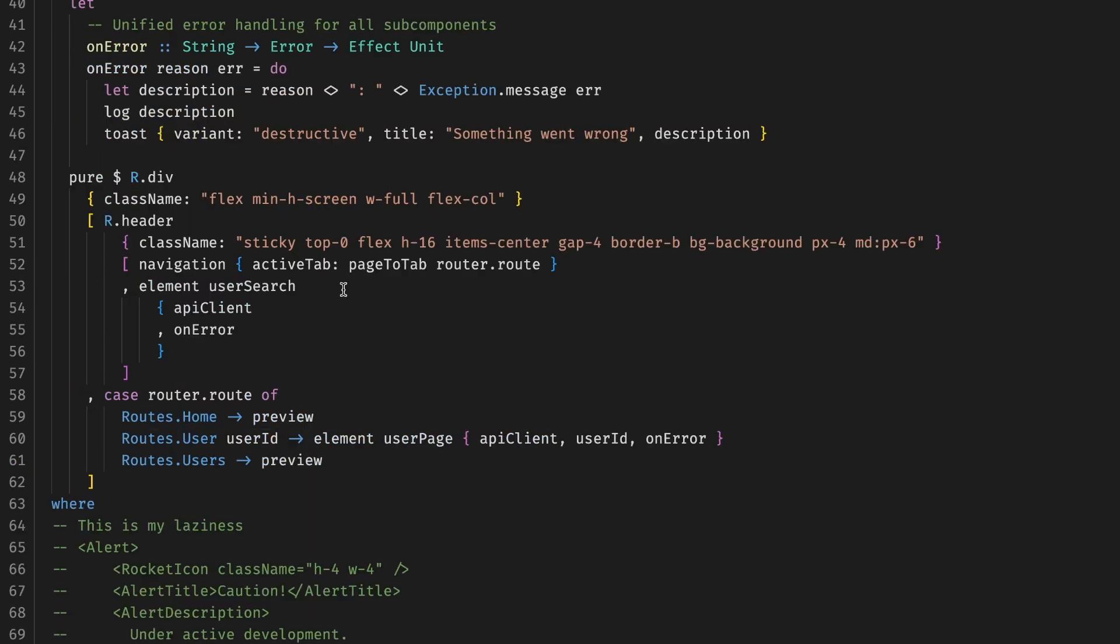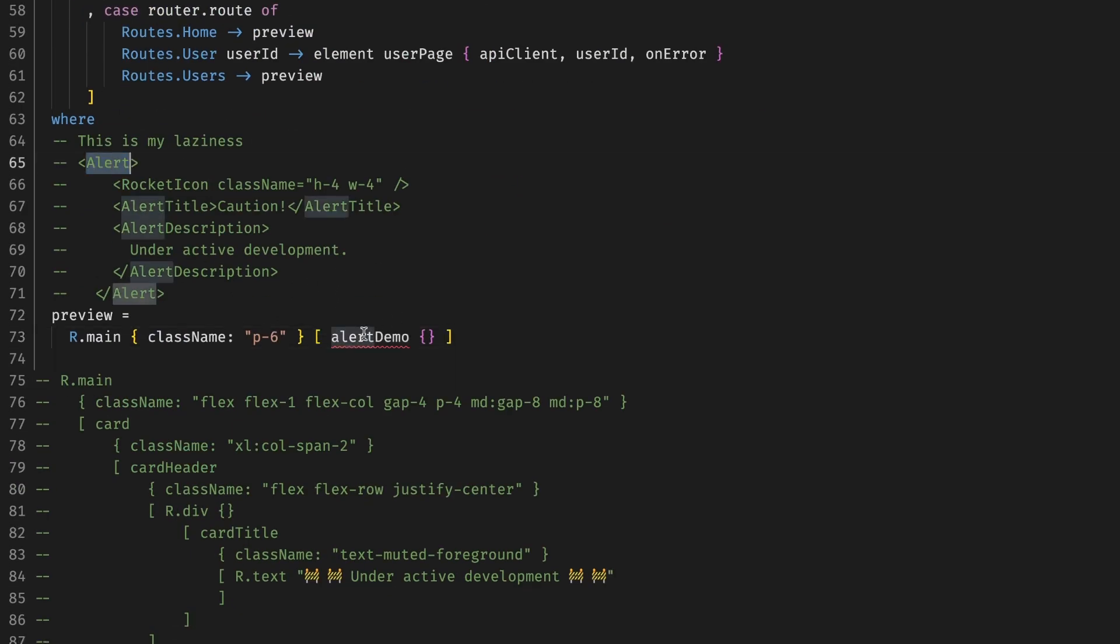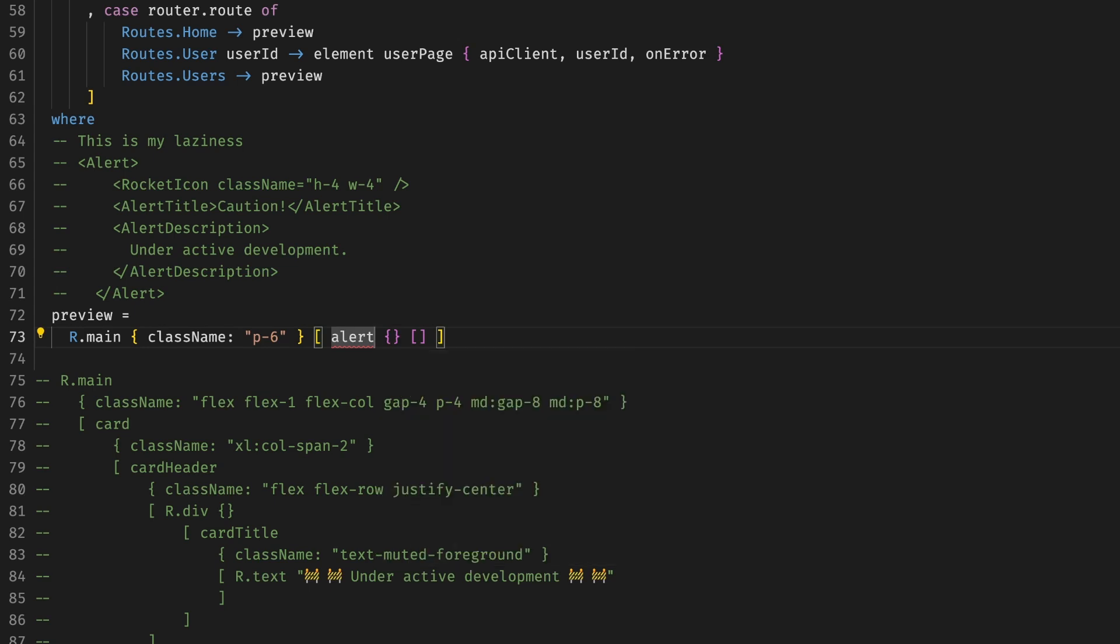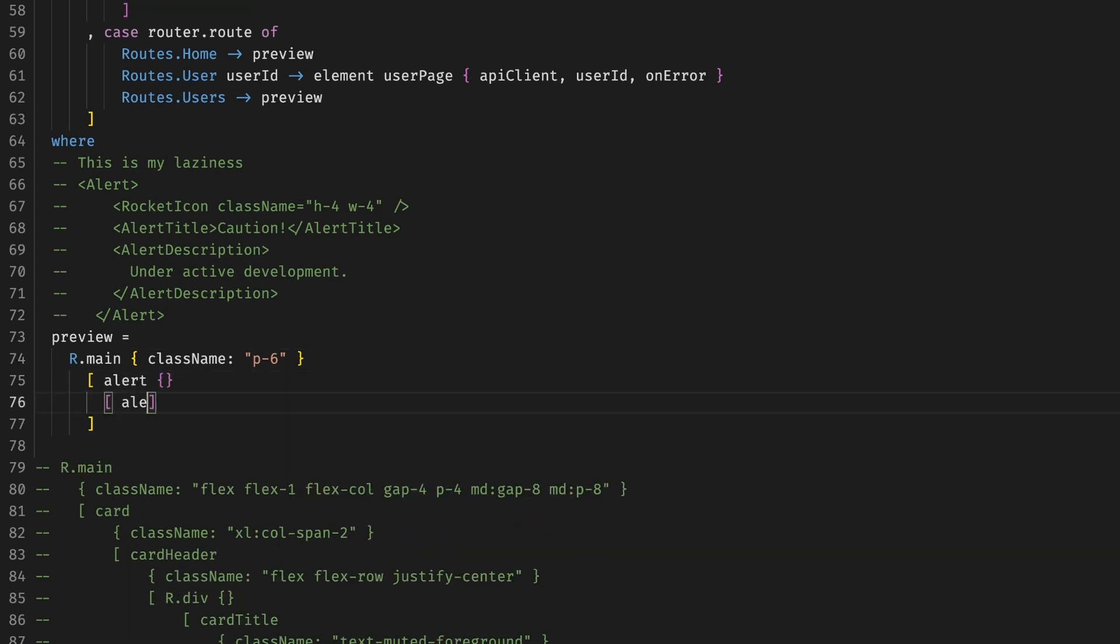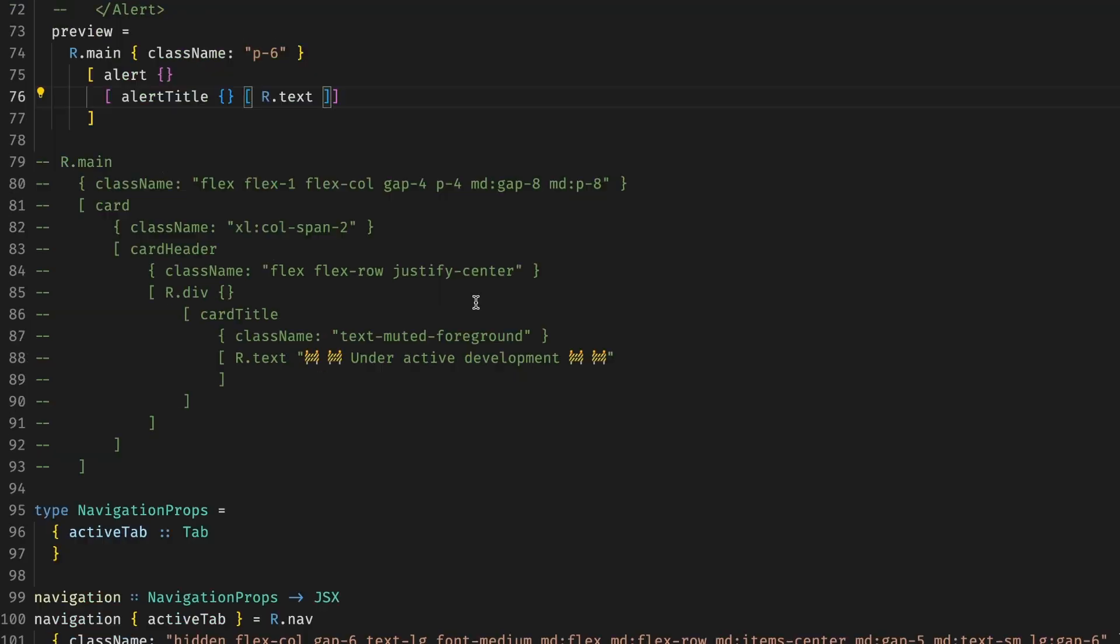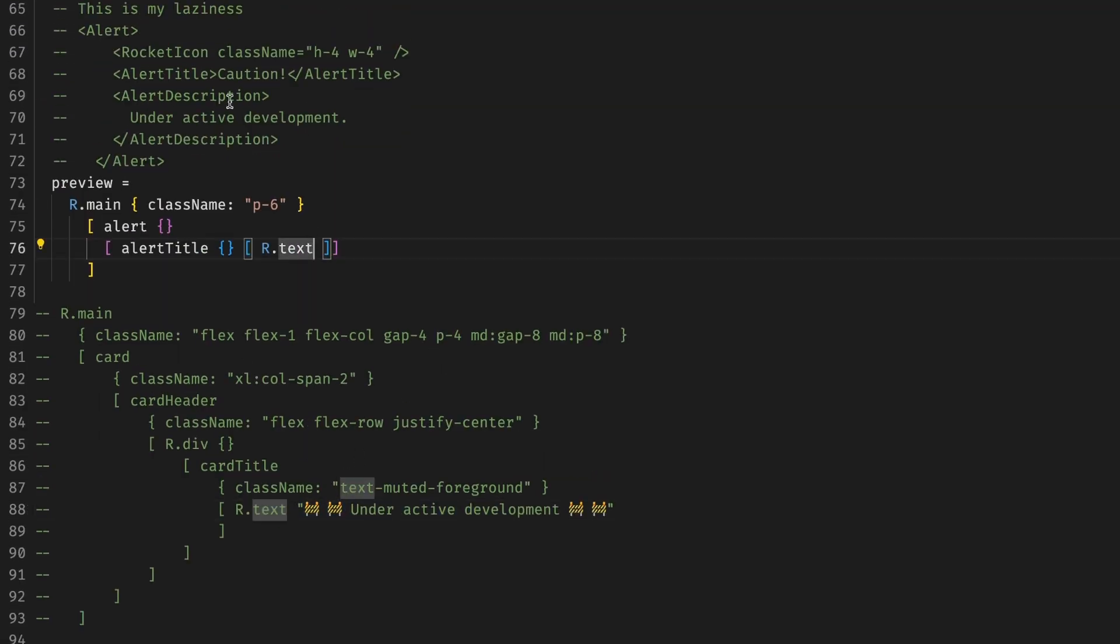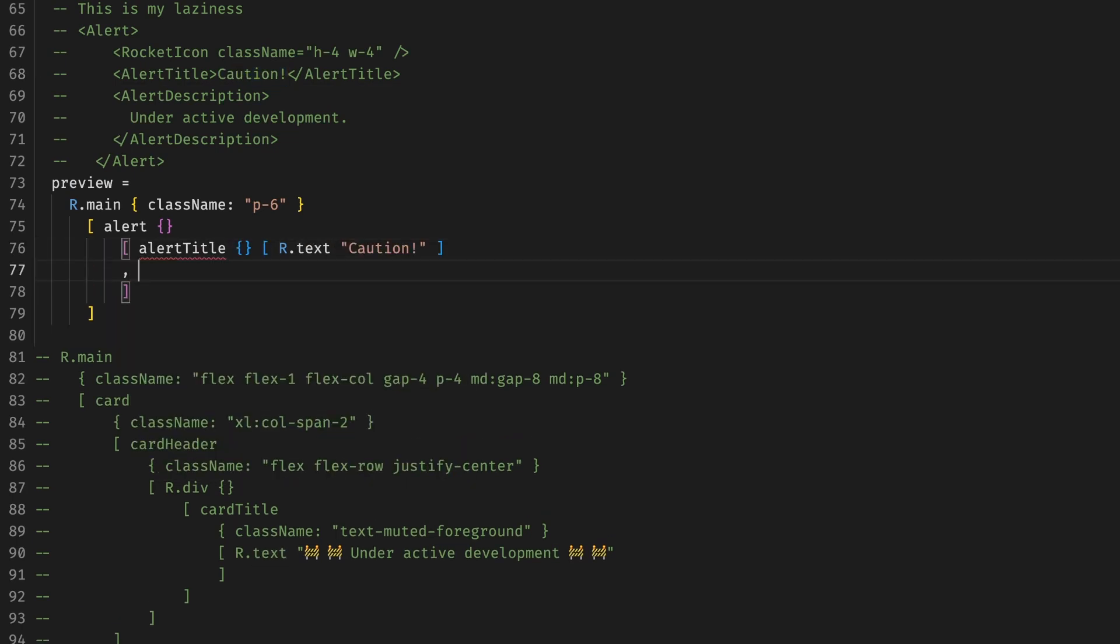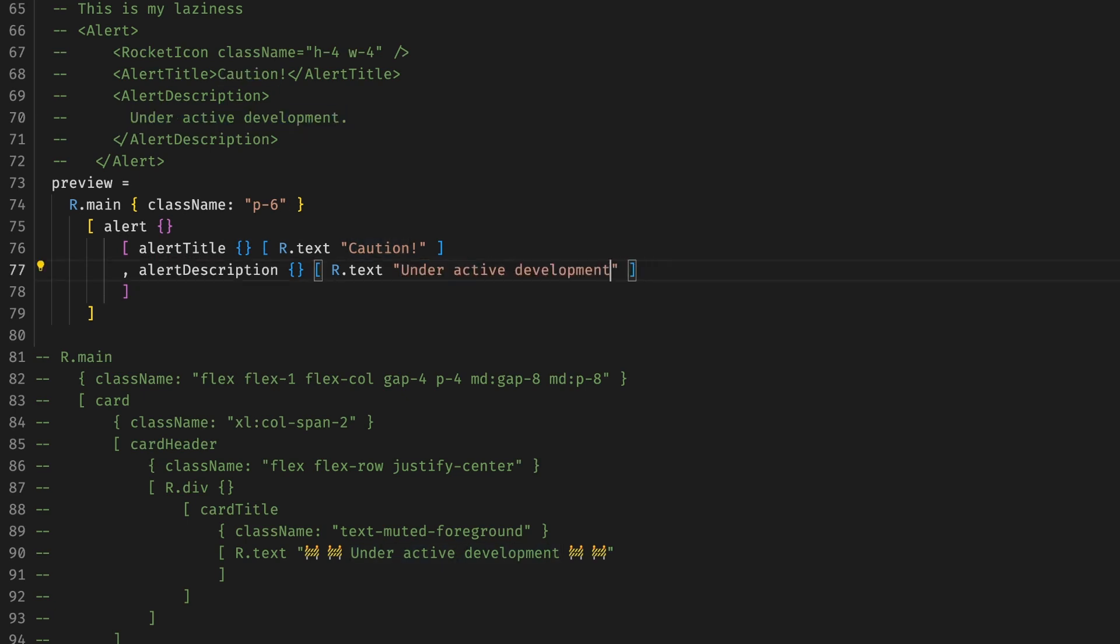We need to export alert, alert title, and alert description implementations. So now we can use it. I copy-pasted it. For example, we can start with alert. It has no props, and as children, it takes an icon, title, and description. So let's start with alert title. Alert title takes no props as well, and the children is just text. We can say our text. From here, we had under construction value, but let's just do caution again. After that, we have description, which is quite similar, but instead of title, we have description, and the text is under active development.